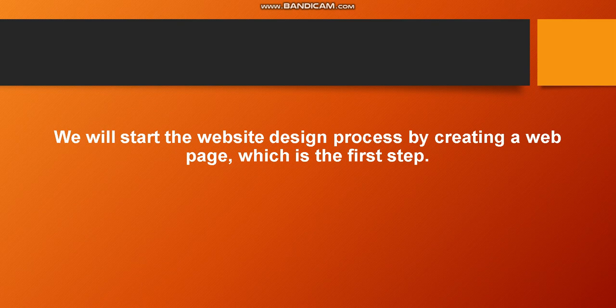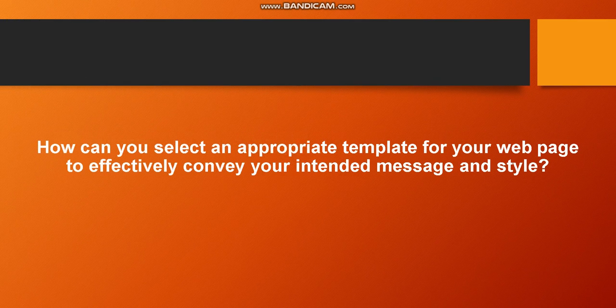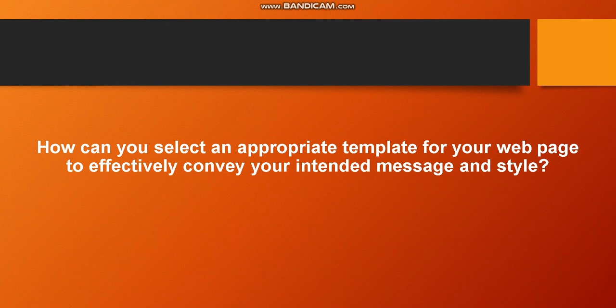How can you select an appropriate template for your web page to effectively convey your intended message and style?